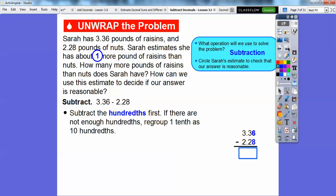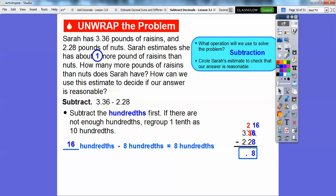So here we go. We're going to subtract the hundredths first — six hundredths minus eight hundredths. And if there's not enough hundredths, we're going to regroup. So we borrow from one of these three tenths and make it two tenths, and that borrowed ten goes over here and makes this sixteen hundredths. So this three became a two and the six becomes a sixteen because we added ten hundredths to it. Then sixteen hundredths minus eight hundredths gives us eight hundredths right here.